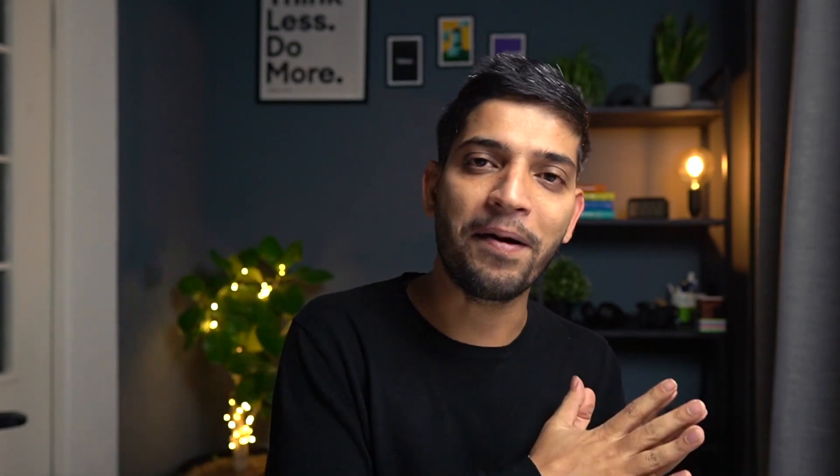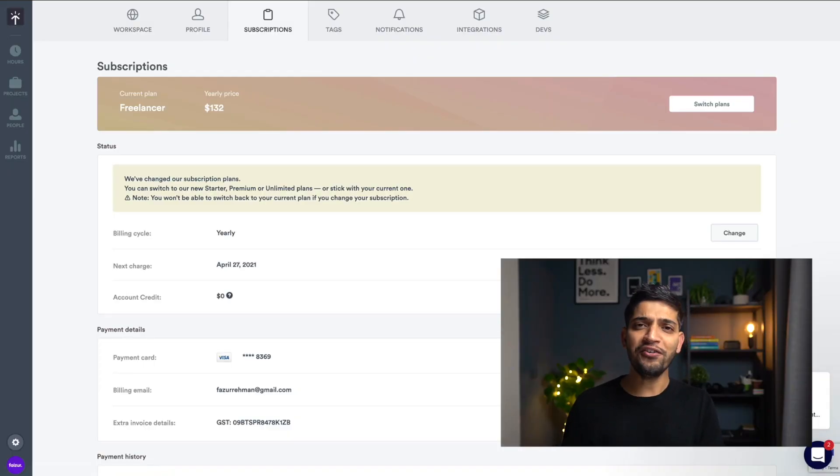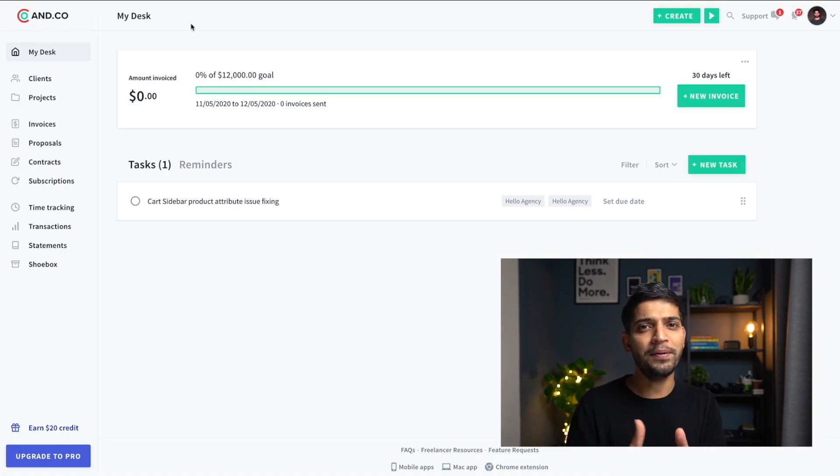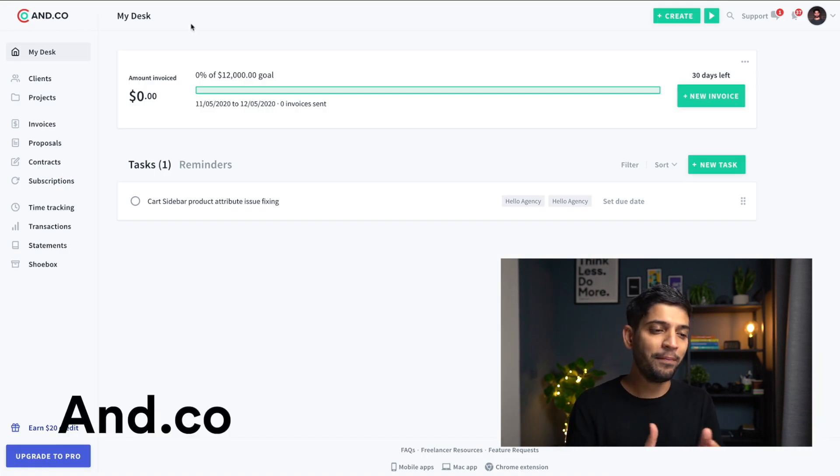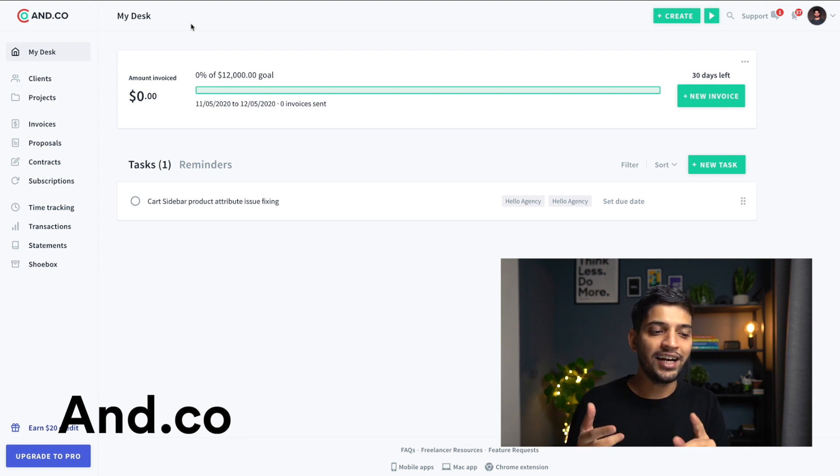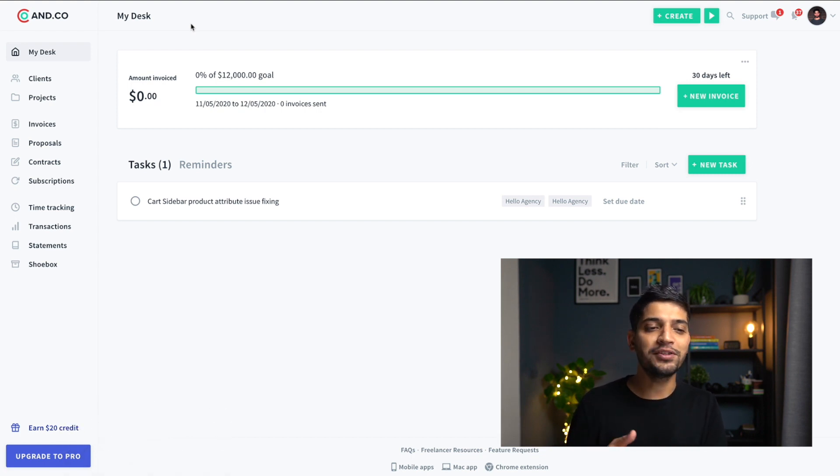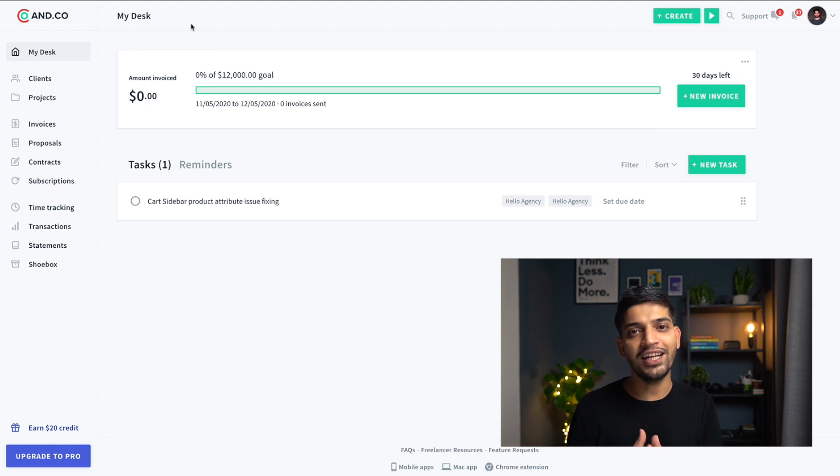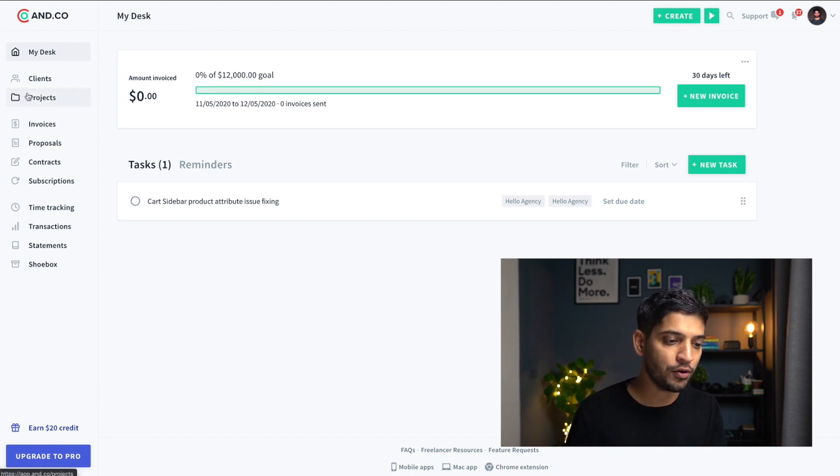But I have good news for you. I have an alternative which I used a lot in my past which is called And.co. And.co is kind of a similar tool but it's more than this. And.co is designed for freelancers. It does invoicing, proposals, contracts, time tracking, and so many things. But I mostly use it only for time tracking.